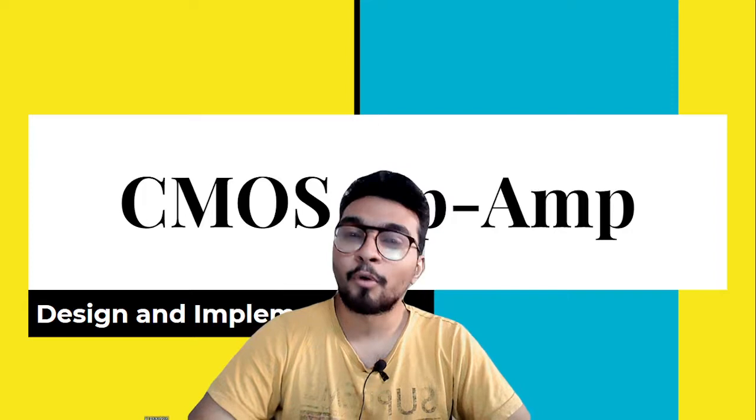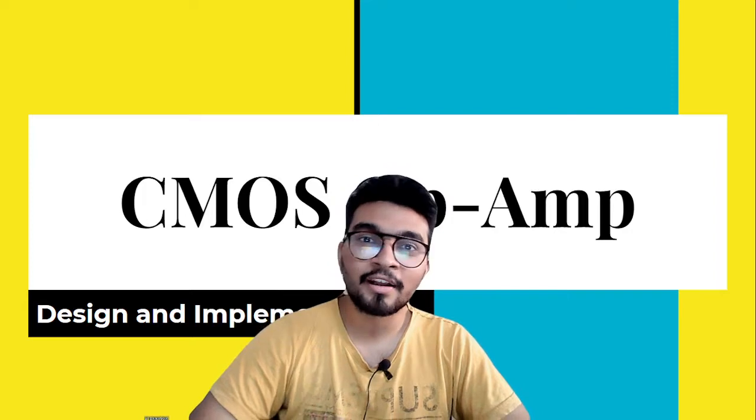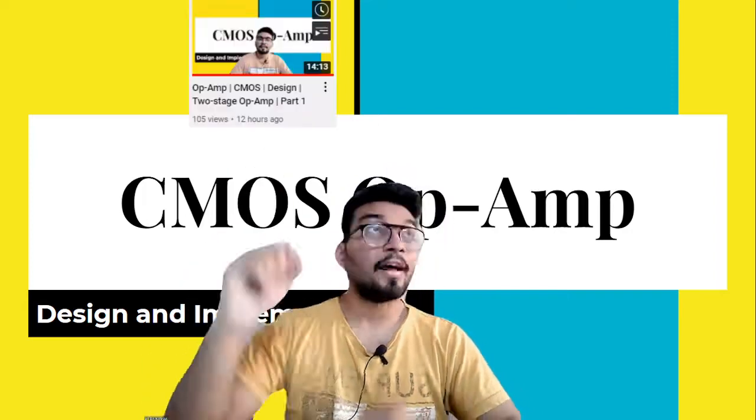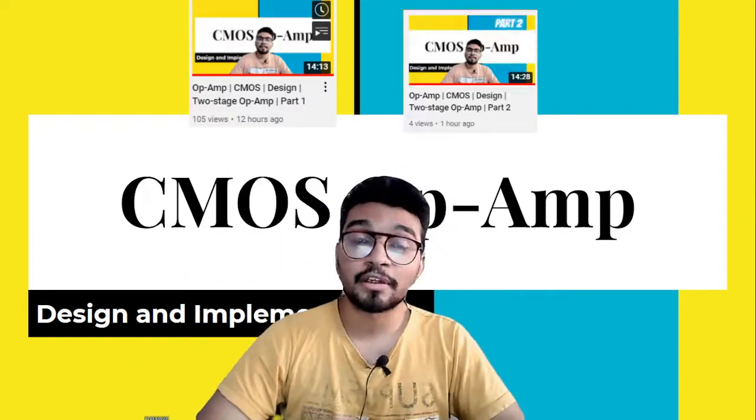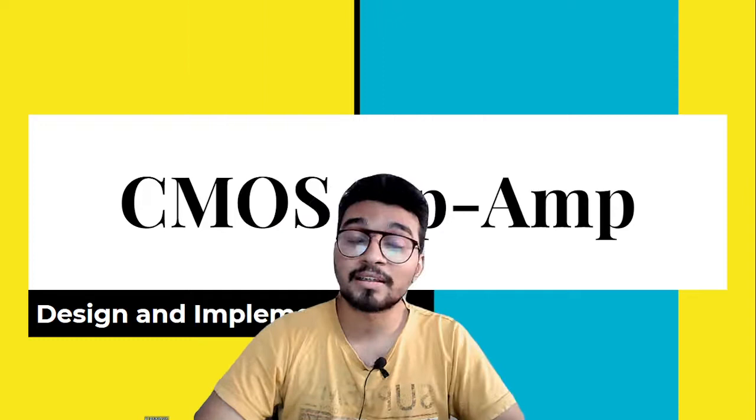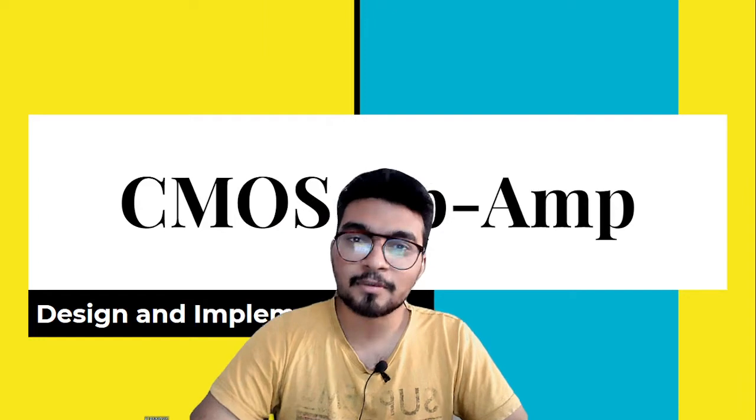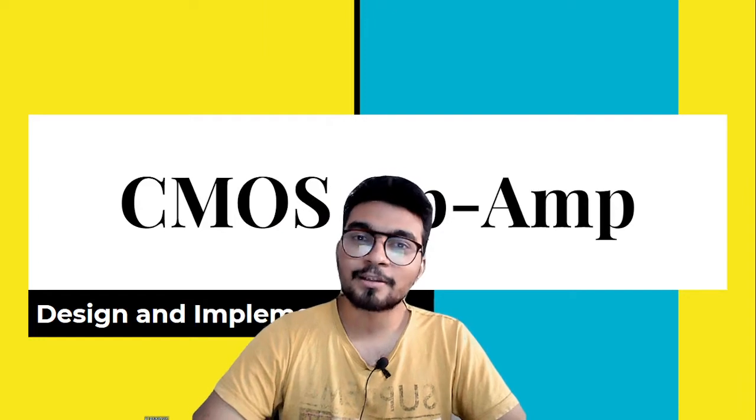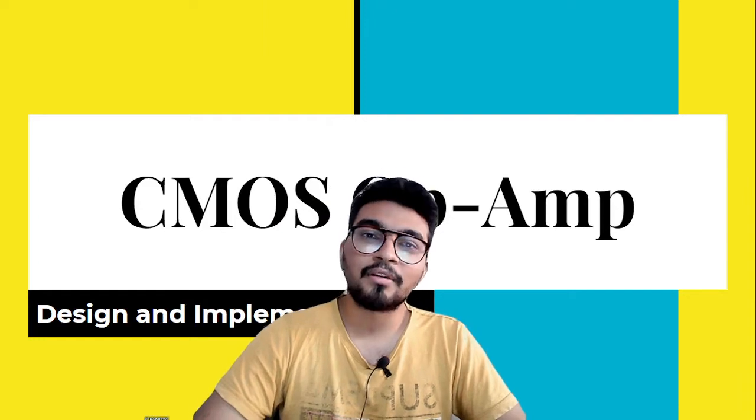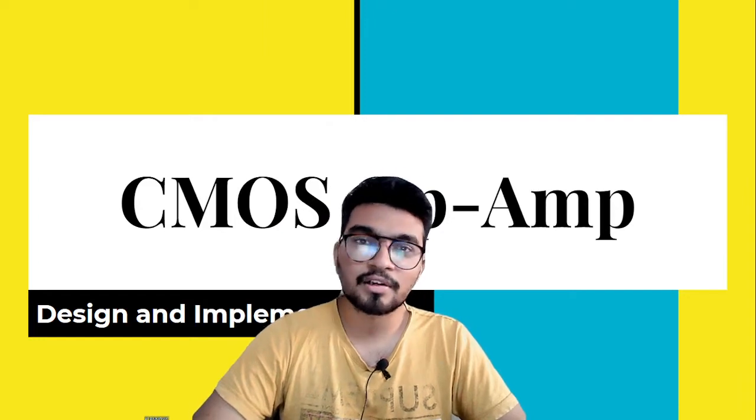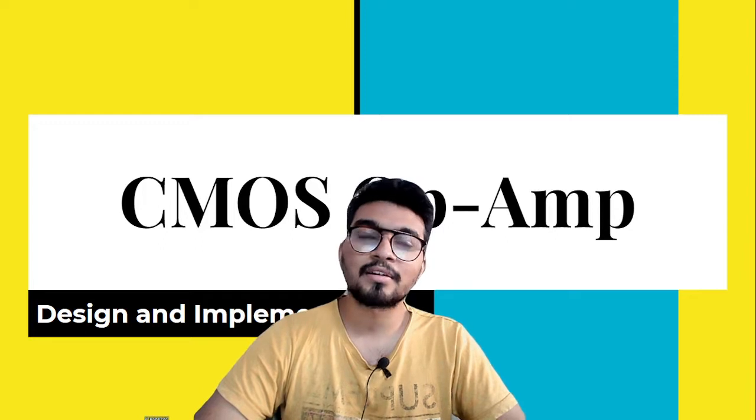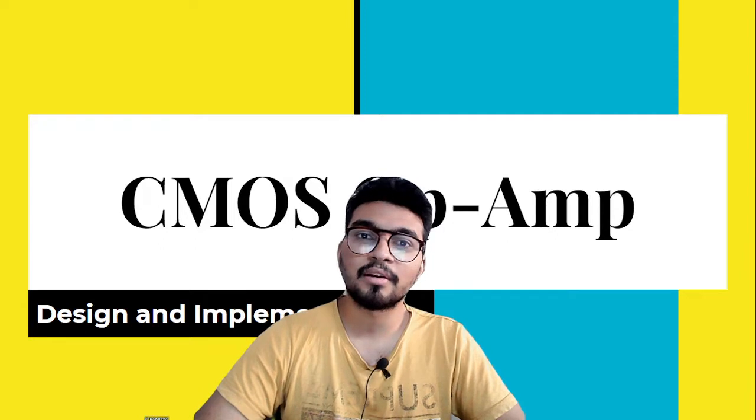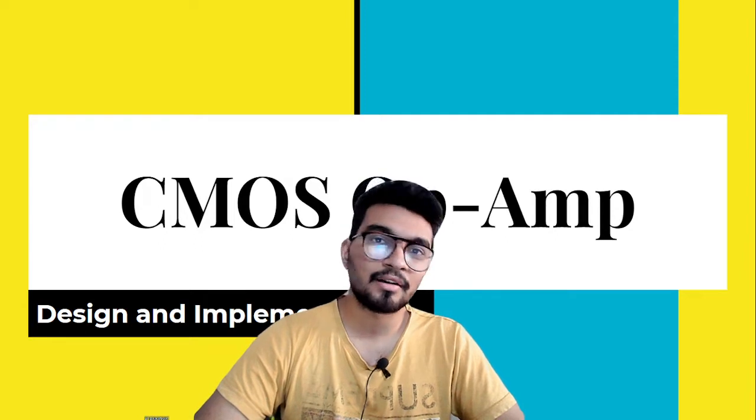In case you are wondering what I am talking about, click here and here to watch the videos which I have previously made. In the first part I have explained about the design equations, the circuit parameters and the relation between the design parameters and circuit.